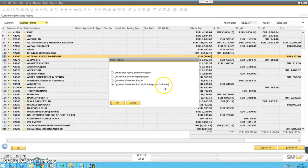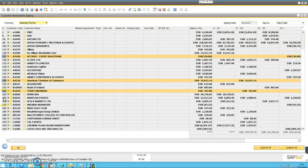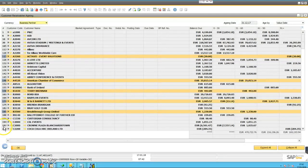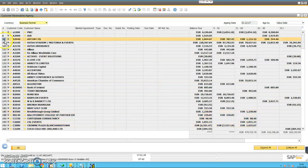That way I can choose individual accounts. If we hold down the Control key, I can choose individual customers. If I hold down the Shift key, I can choose a range of customers from here to here.